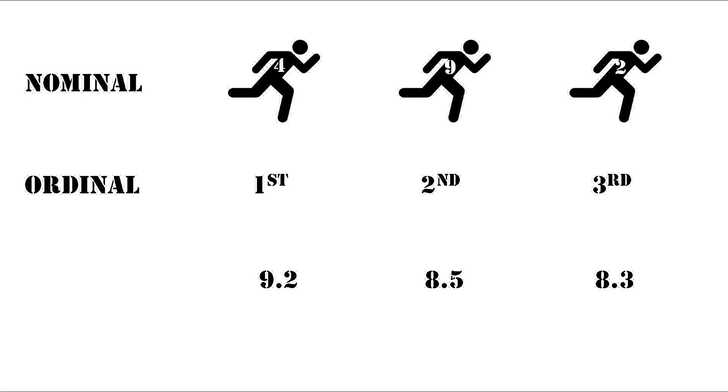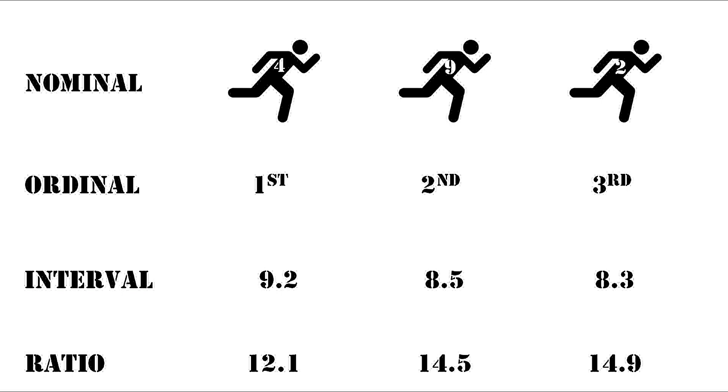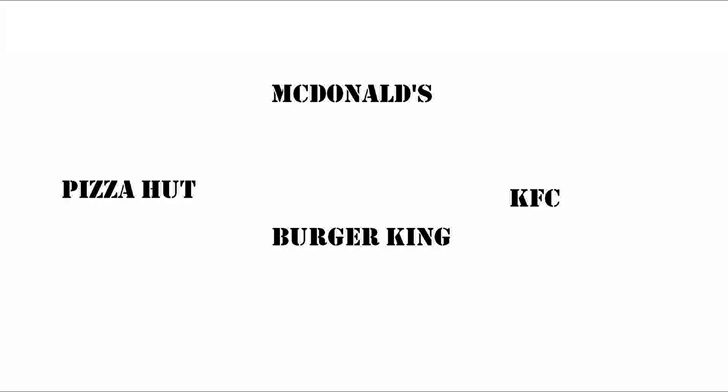And lastly, the time each runner took to finish the race would be 12.1 seconds, 14.5, and 14.9. That is ratio scaling. In interval scaling, the score of the judges can vary from person to person, but the time, that is the ratio scaling, cannot vary at all. The zero point is fixed: 12 seconds, 14.5, and 14.9.